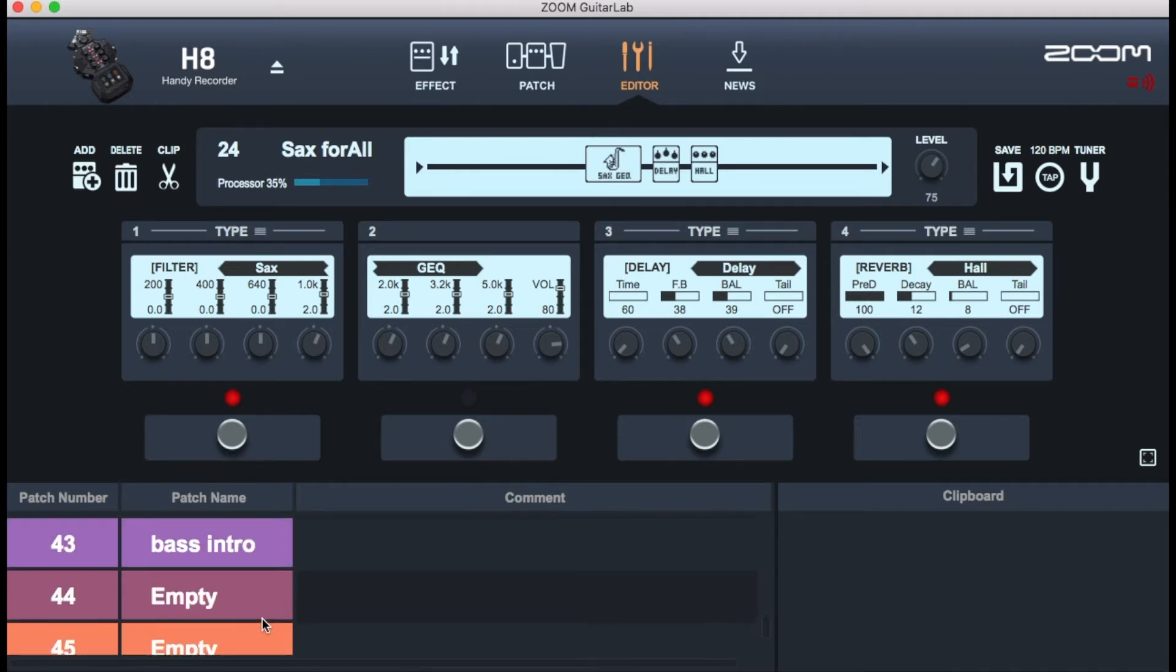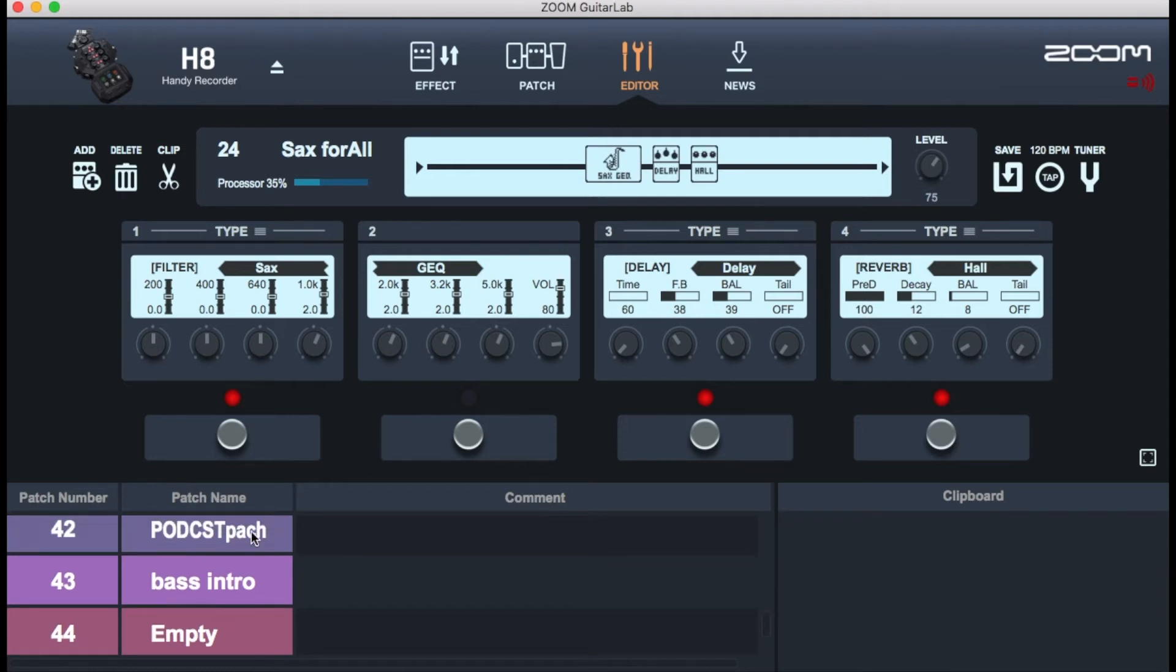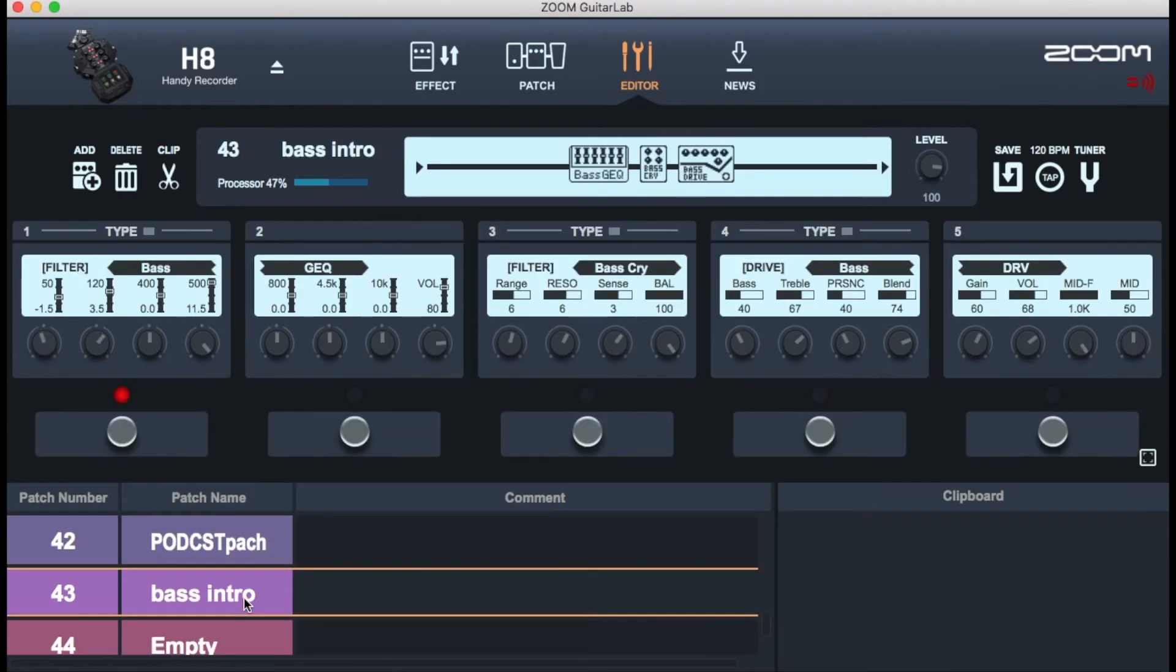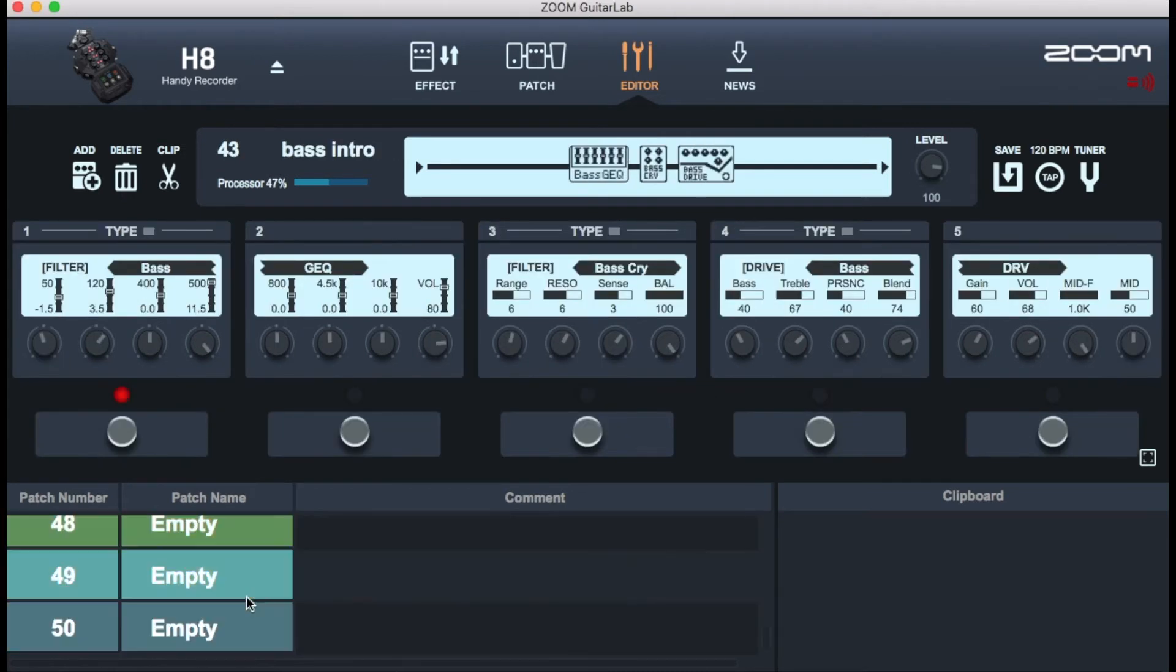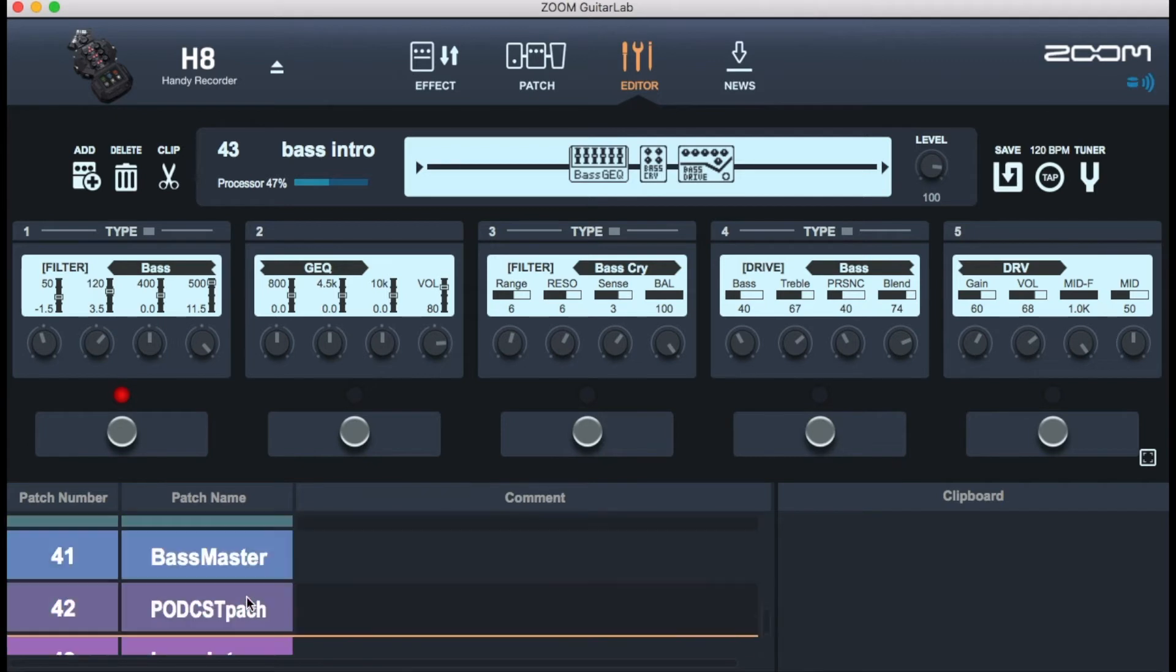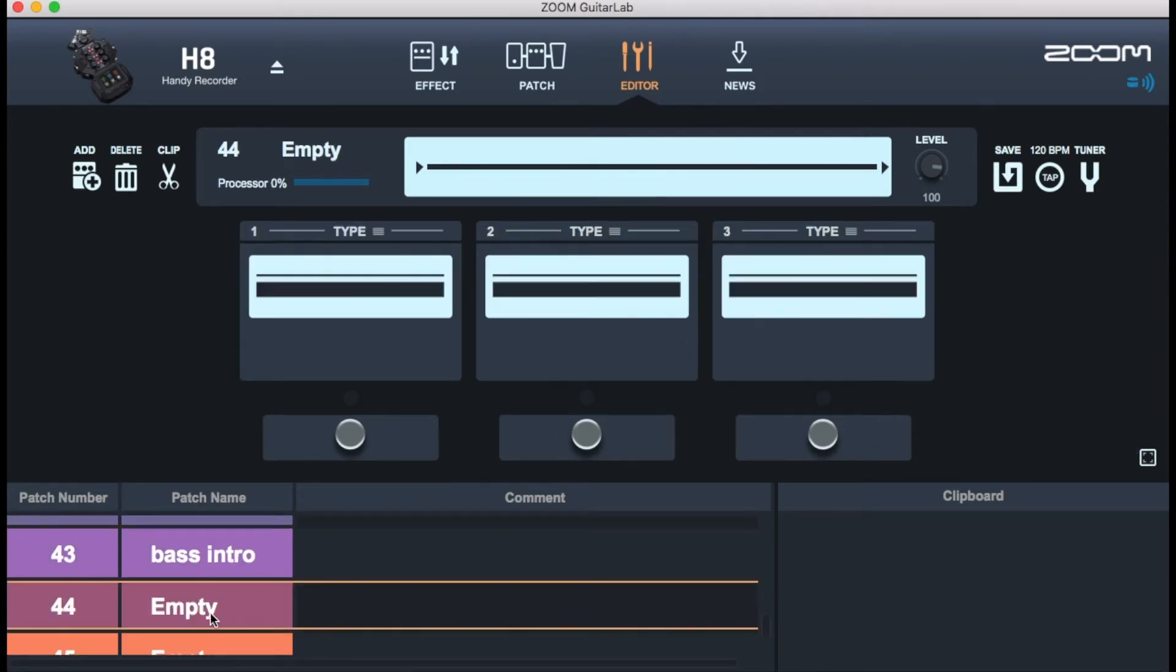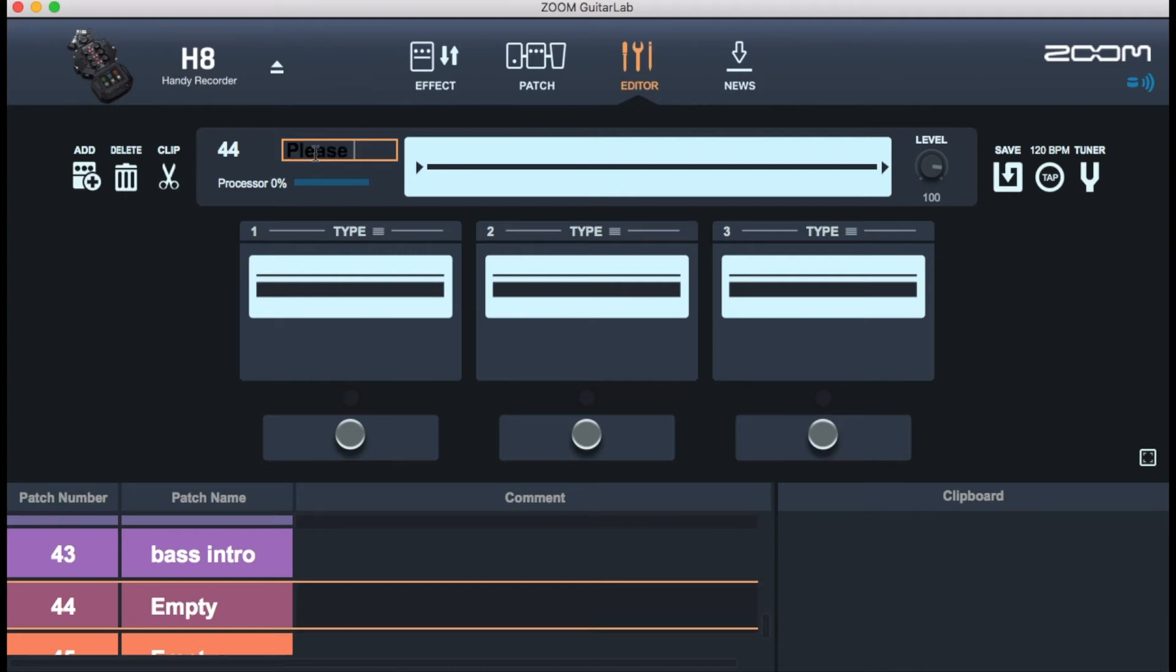I've actually used about 84% of its memory. So these are some presets I made. Podcast patch for my podcast, the AAK podcast and the bass intro which I tried to set up for a bass guitar. Not the most wonderful one. But now this is a new patch I'm going to create. I'm going to call it Please Subscribe. Let me just call it Subscribe.